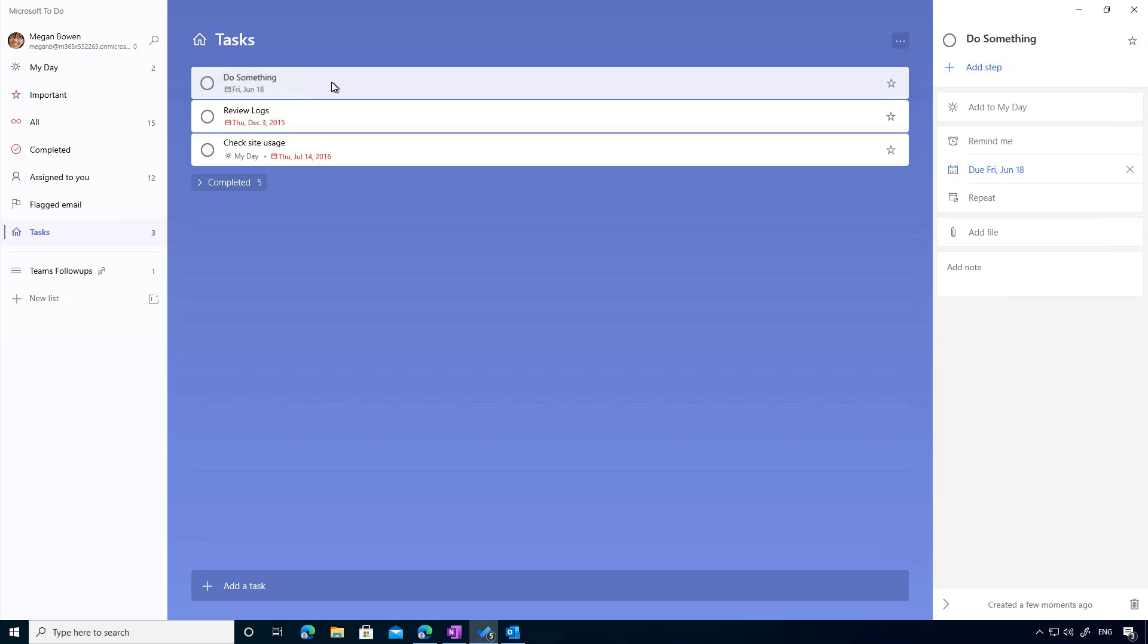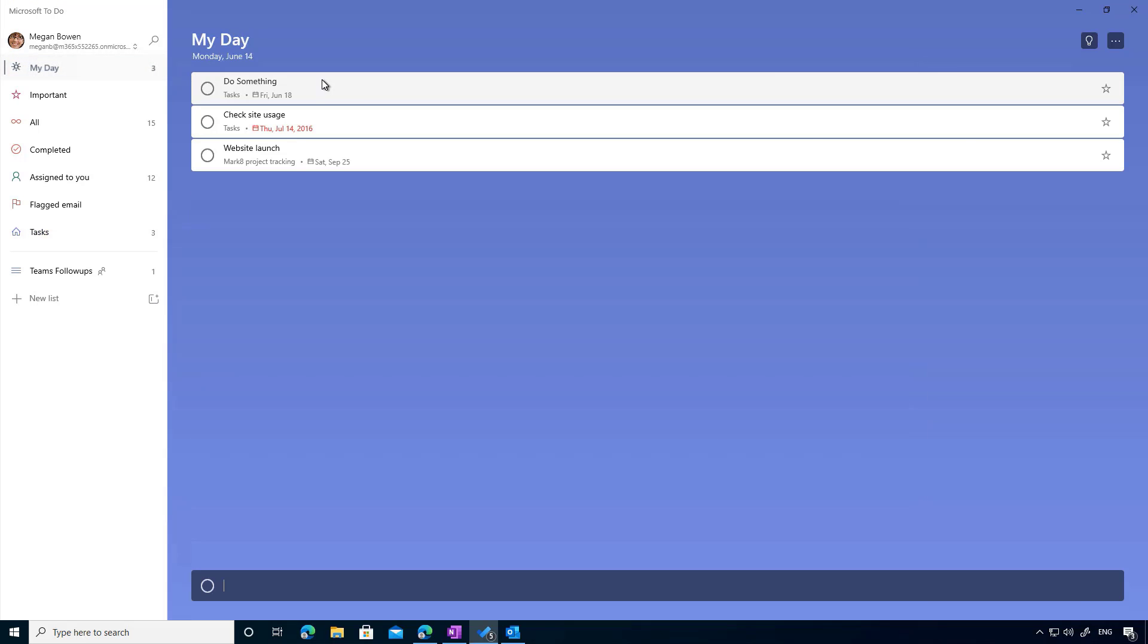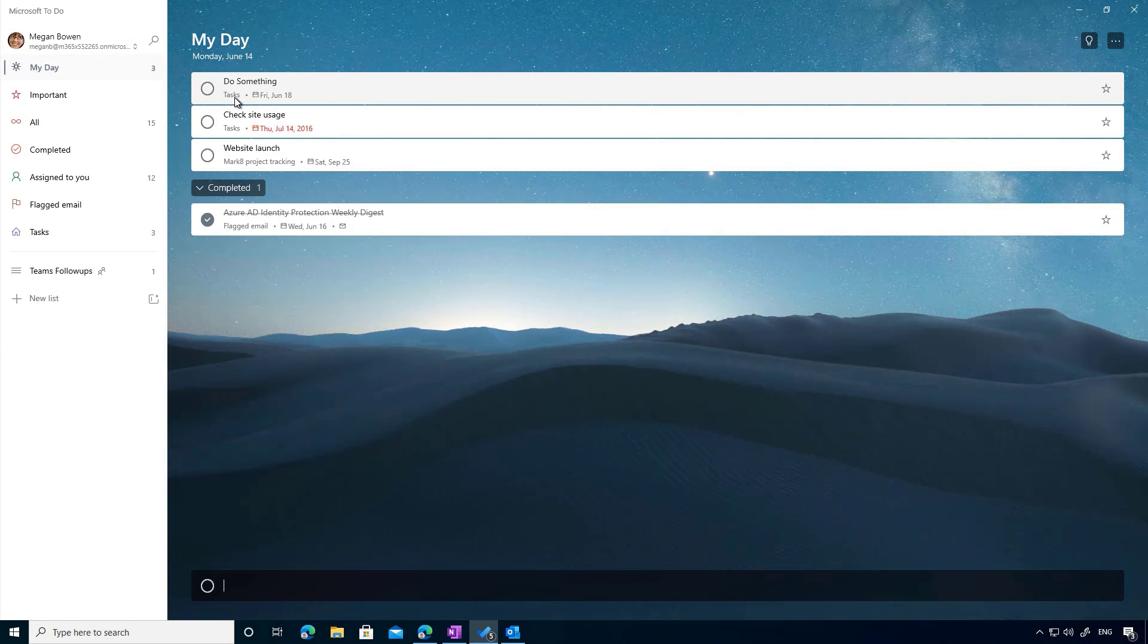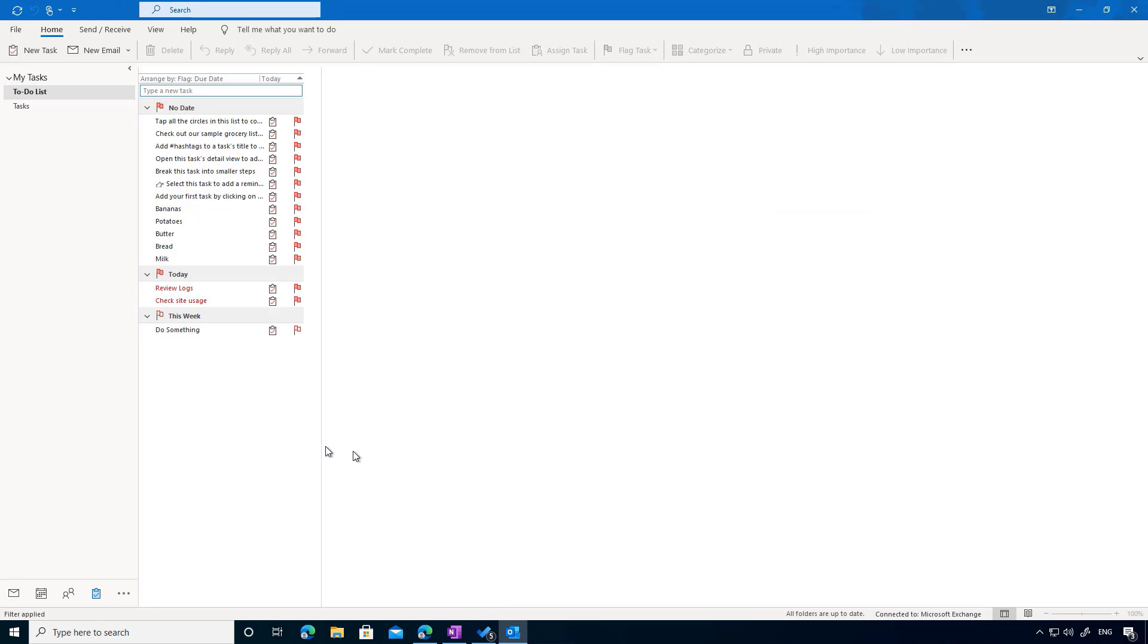I can then move that around if I need to. I can add it to my day again, and that will then appear in my day. Now the good thing here again, there's a sync happening.